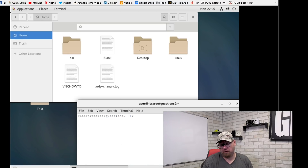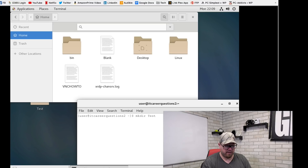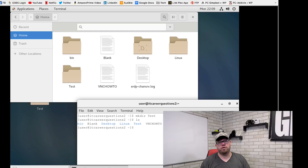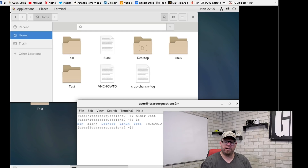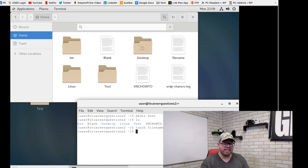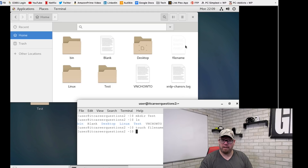Let's talk about making a folder. If we type `mkdir` and then the folder name — let's call it 'test' — and hit Enter, we can see in the GUI that it popped up right away. Now if we type `ls` within the terminal, we can see it's showing there as well.